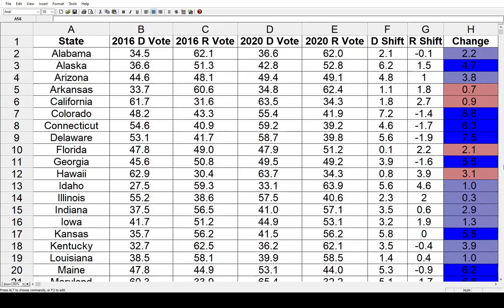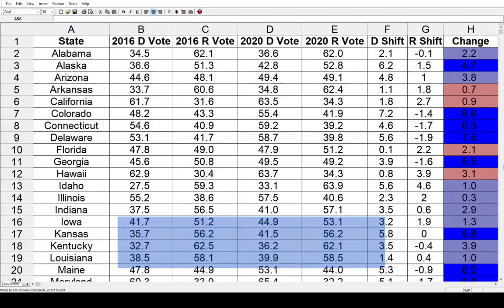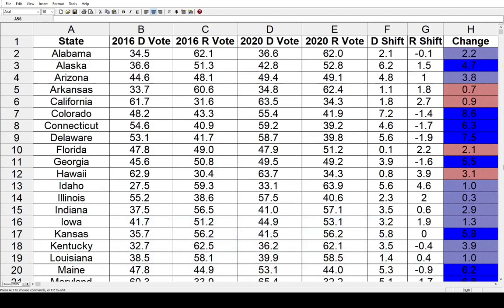Which states shifted the most on a presidential level between 2016 and 2020? Today on Political Excess, we're going to go through each state and see what the biggest changes are. I've already done this for some other elections, so take a look at those videos if you'd like. But this is from the most recent two, so I made my own spreadsheet, even though I'm sure this data is on other sites. Let's get started here.